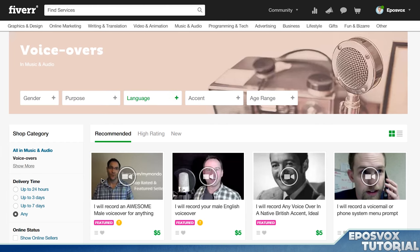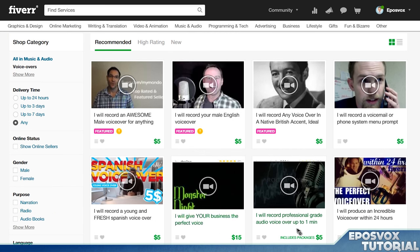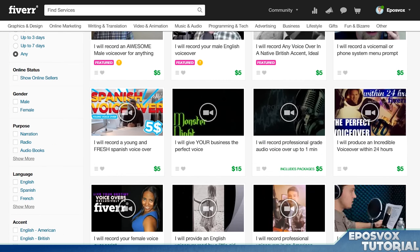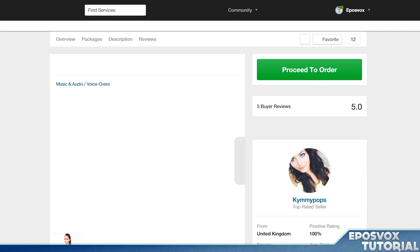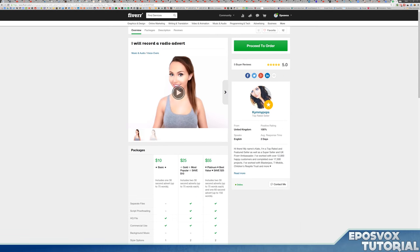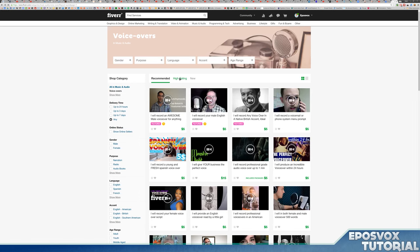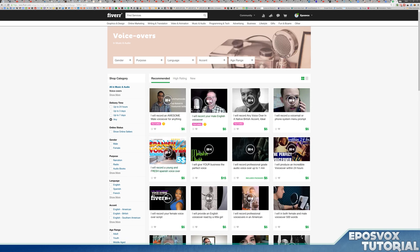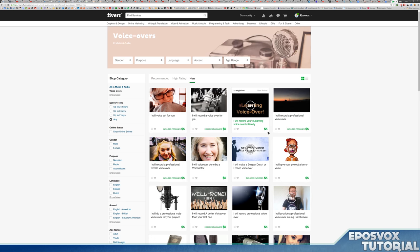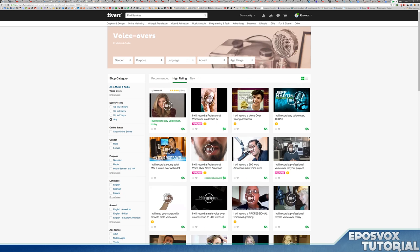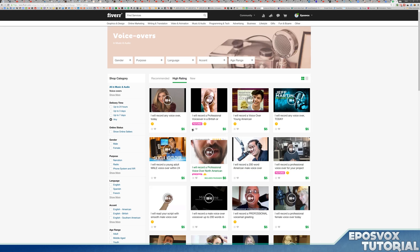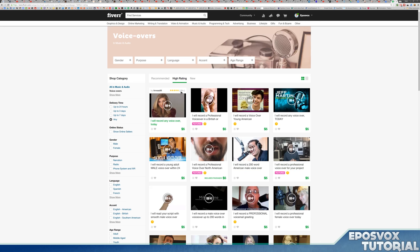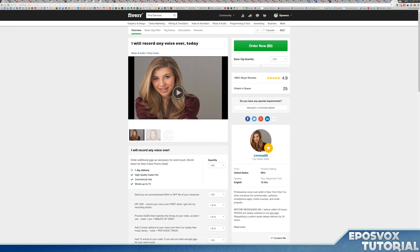If we go over here to voiceovers, you have tons of people with high-quality voice and home recording studios that can do voices for you. This one says I will record a radio advert, five reviews so far, highly rated. You have the recommended ones, which is a mix of up-and-coming newer people as well as the top-rated ones. You can view just brand-new gigs if you want to help out new people, or high-rating, you can just view the highest-rated voiceover people.